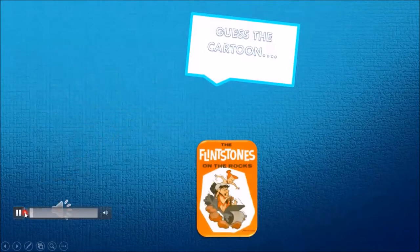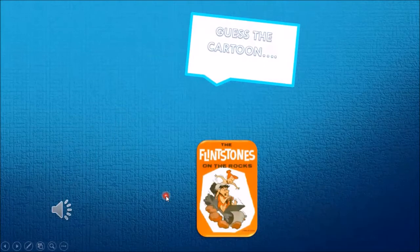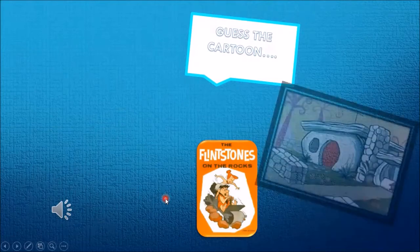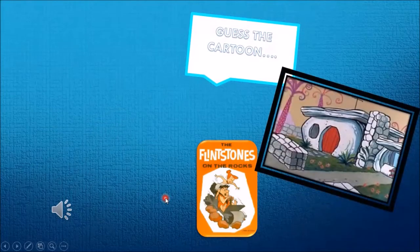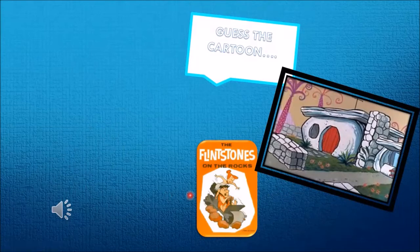Kids, can you imagine which cartoon we are referring to over here? It's our very favorite, the Flintstones. Can you see the house that he lives in? Yes, it's made up of rocks. So now can you think which topic we are going to start today? Yes, it's about the types of rocks.